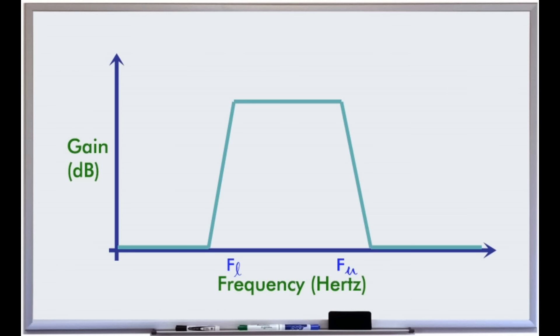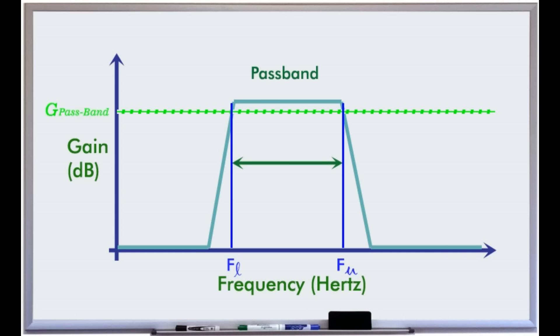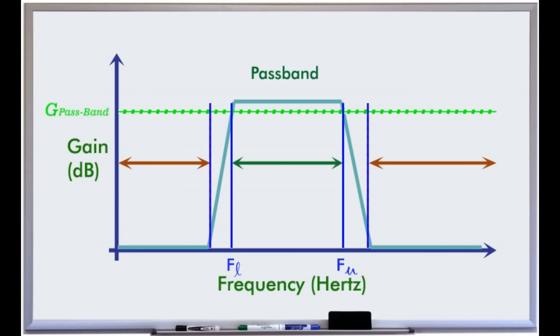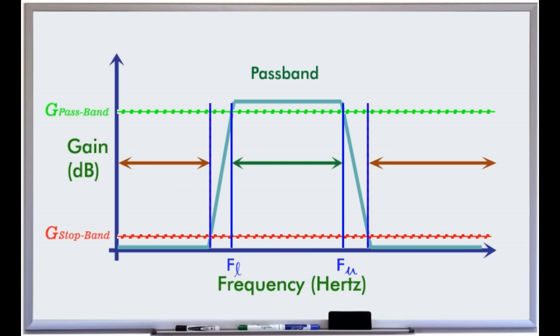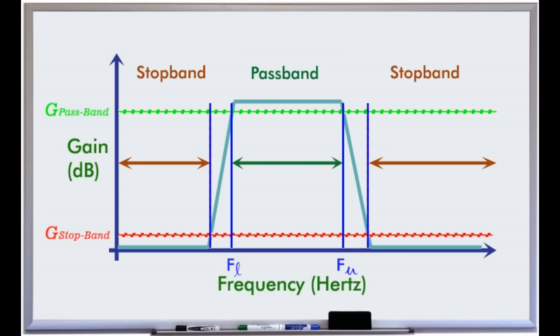The frequency range where the ratio of the signal at the output of the filter to its input is above the specified cutoff point is defined as the pass band region. Similarly, the frequency band in which the signal attenuation is bigger than a specified value is defined as the stop band region.